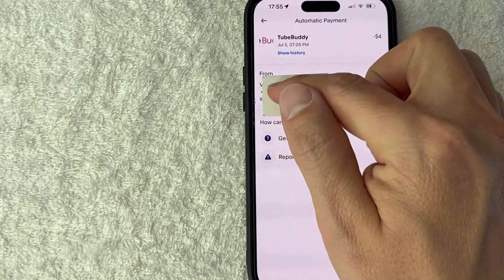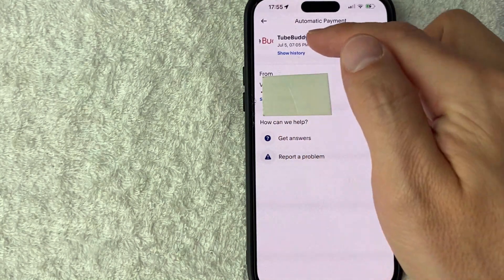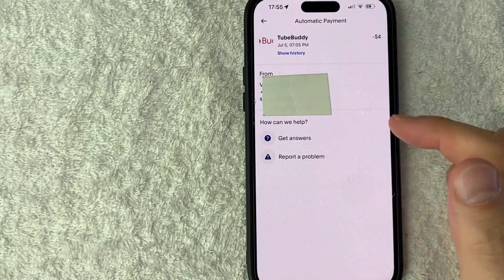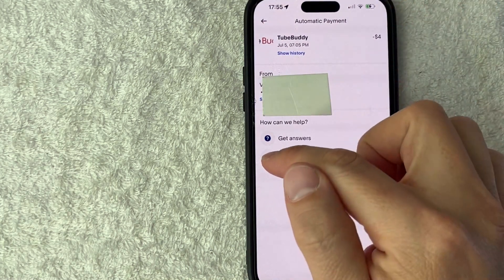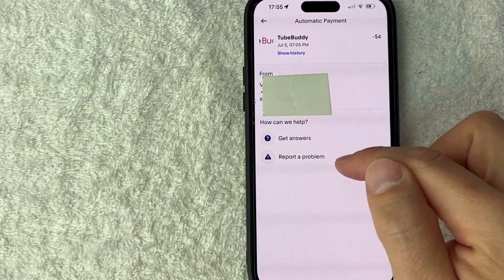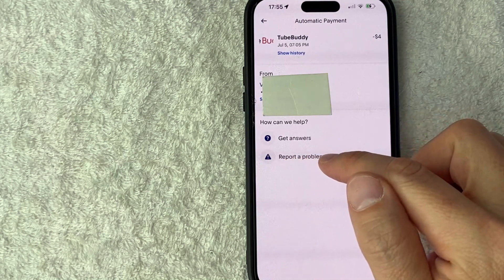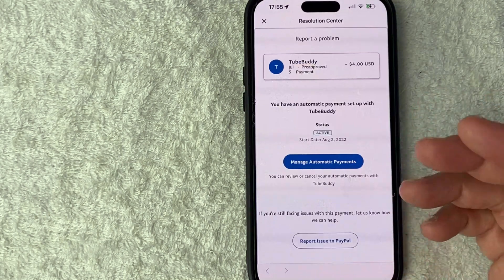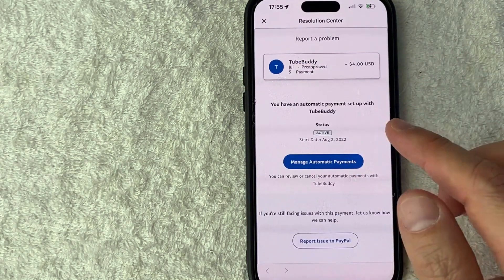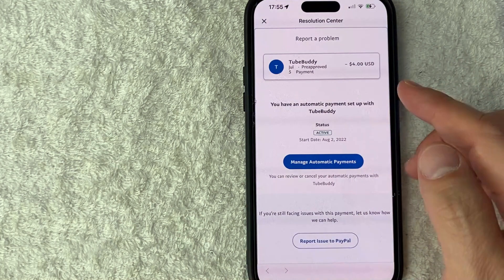You can see which credit card is being billed and also what it's for. Now, in order to cancel this automatic payment, what you want to do is go ahead and click on 'Report a Problem' down here at the bottom — it has a little warning sign next to it. Once you do that, it's going to show more information about this automatic payment that you have through PayPal.